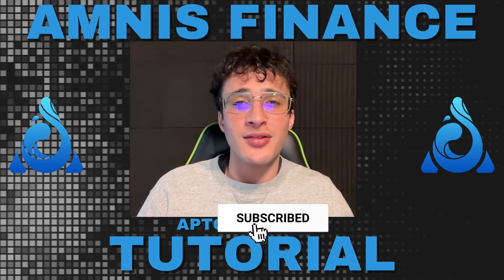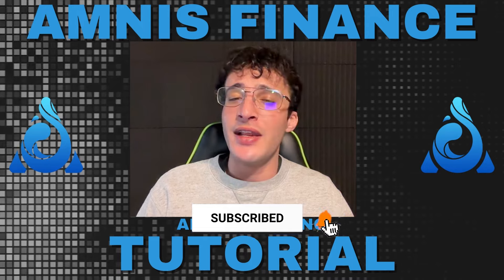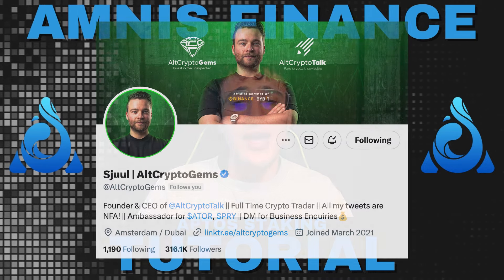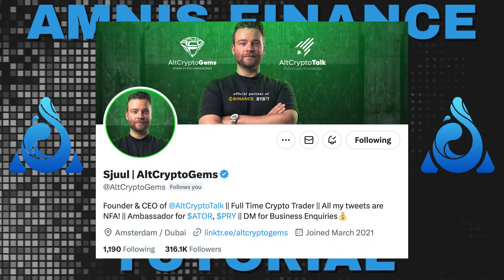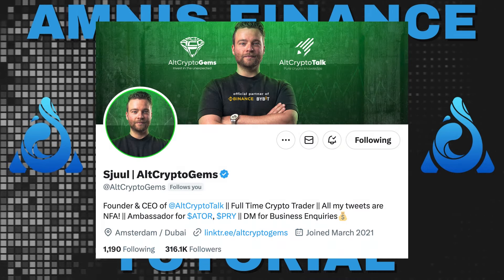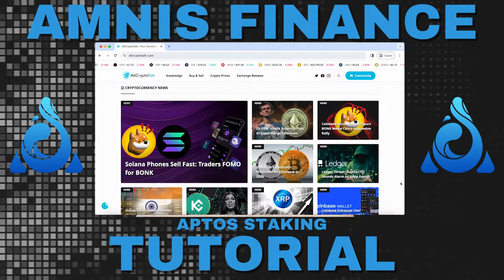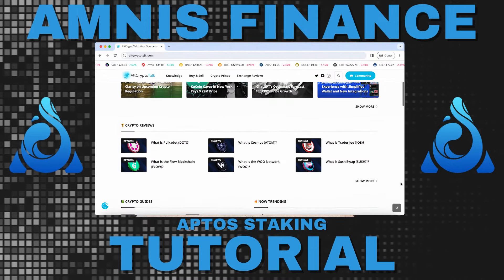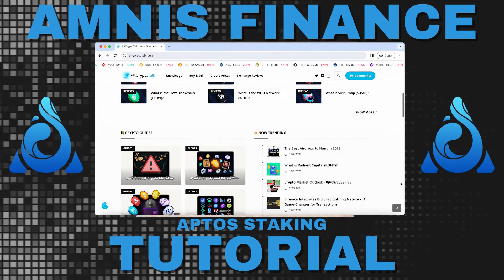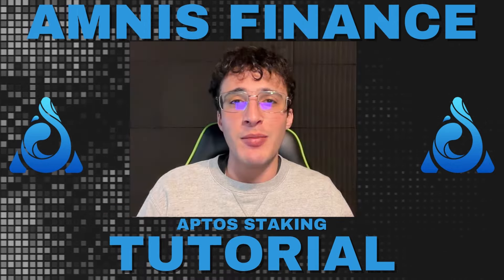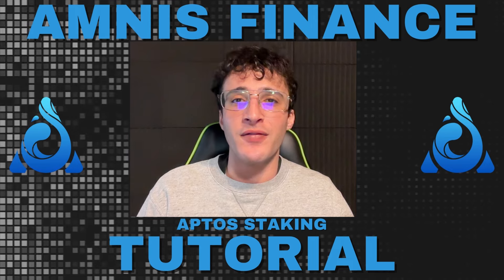Be sure to smash that like and subscribe button, leave a comment if you have any questions whatsoever, and follow us on Twitter at AltCryptoGems for daily crypto content. Check out our website for frequent guides, project reviews, articles and everything crypto related. Let's dive straight into the video.